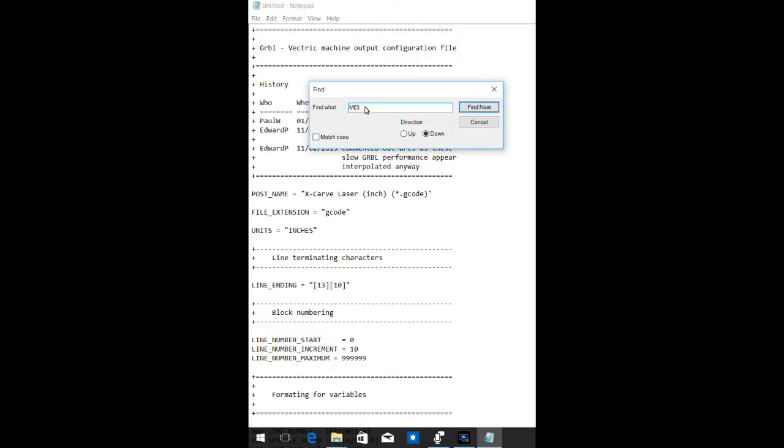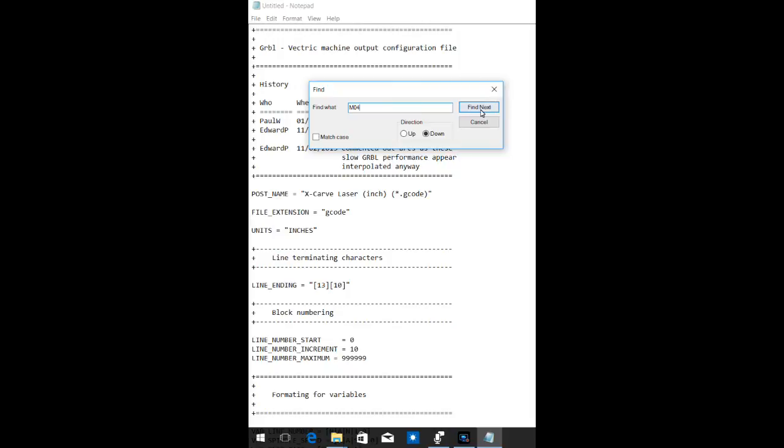M4 is also used to turn the laser on. So we'll see if there's an M4 in here. There's not. We'll go to an M04 and see if there's an M04 in here. No, there's not.